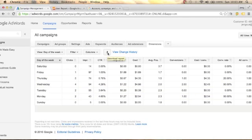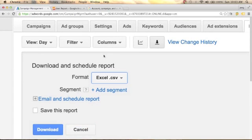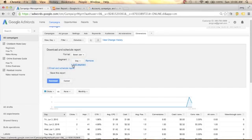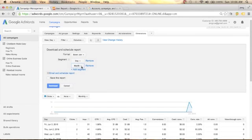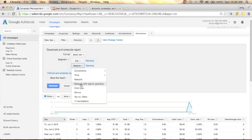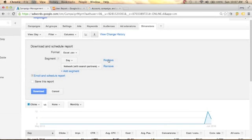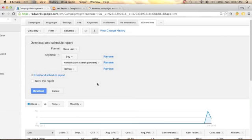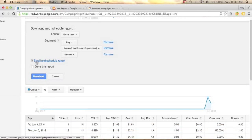You can click this to download the report. You will have the option of an ad segment. Click the drop-down arrow and click Time — you will see Day, Month, Week, Quarter, Year depending on what report you want. You can also add additional segments such as Network with Search Partners, or Device to see what device your users are using.